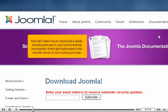Now let's learn how to download a ready Joomla package to your local machine, uncompress it, and get it uploaded to the remote server of your hosting provider.